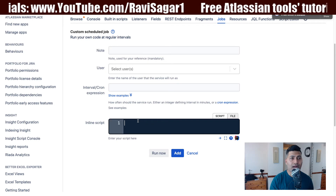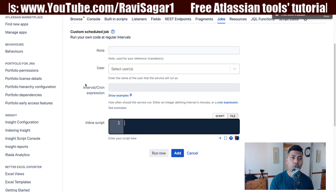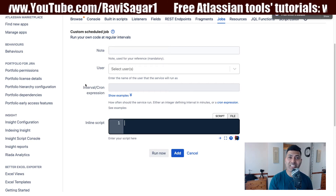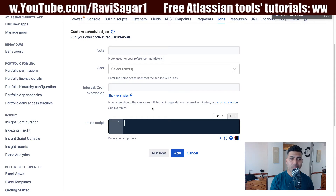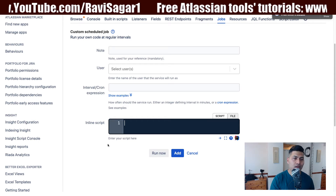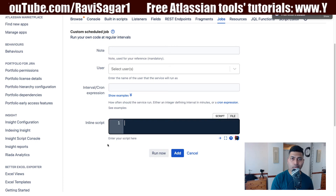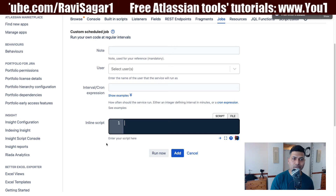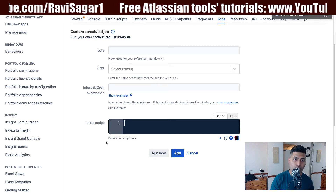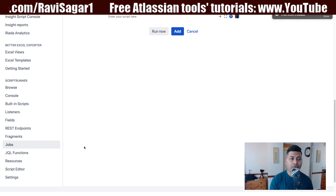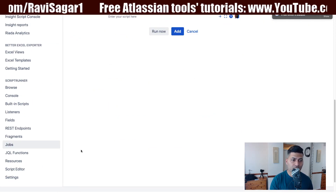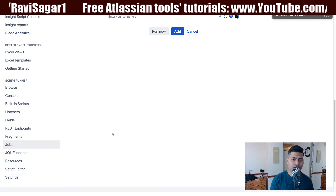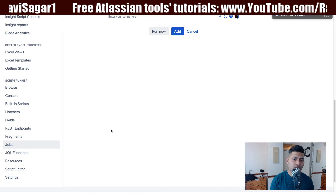The good thing about this scheduled job is that you don't need to worry about JQL or issues. You can do anything on a regular basis — maybe you want to call some external service, trigger a webhook, or interact with some other tool. Earlier, if you are familiar with Jira services within Jira, there is also something called Services where you can do something on a regular basis.